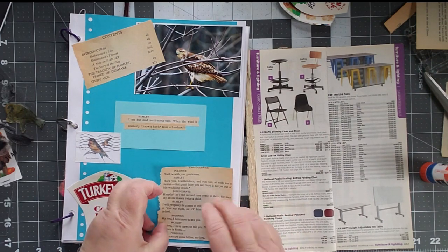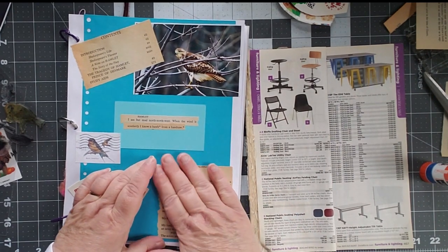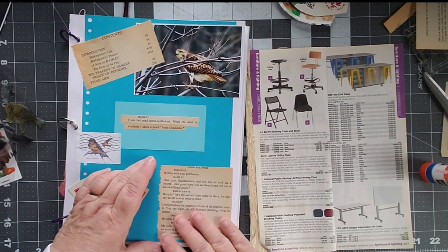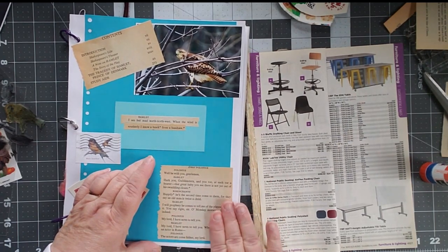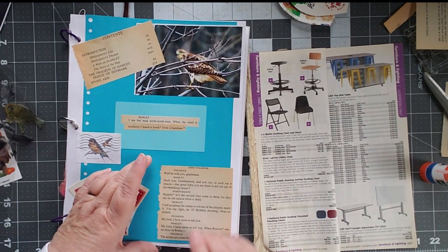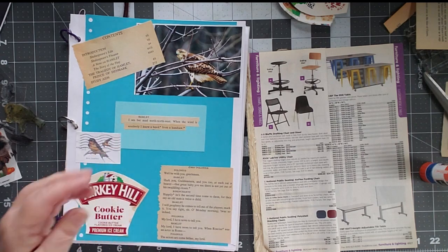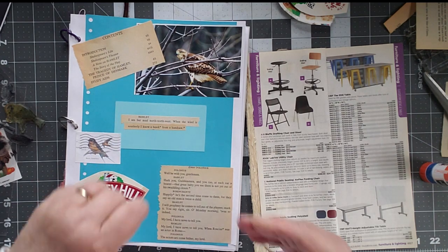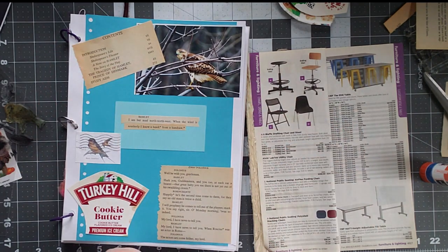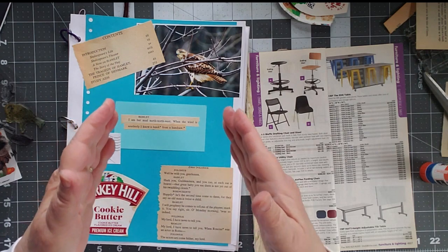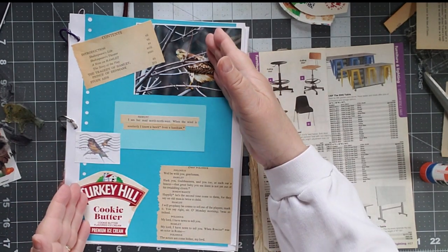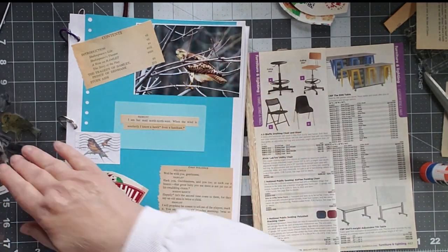But I'm going to go ahead and put this down here in the corner. This is Hamlet with Rosencrantz and Guildenstern and Polonius. And I like the last line. It says, the actors are come hither, my lord. That also helps to pull this together because I have Hamlet. I have weather-related. I have birds.